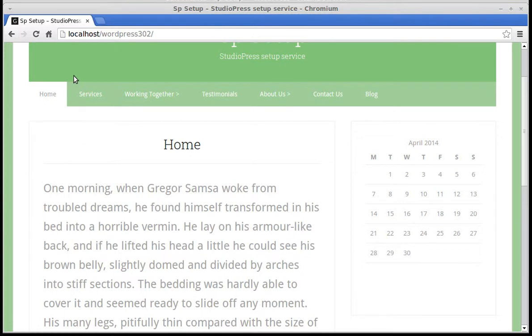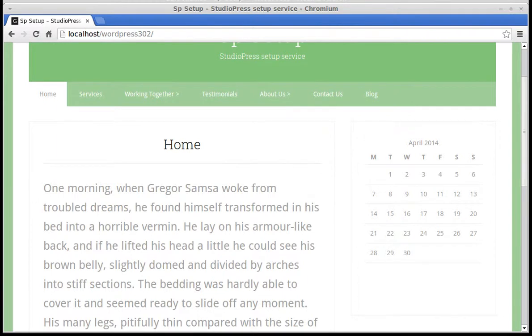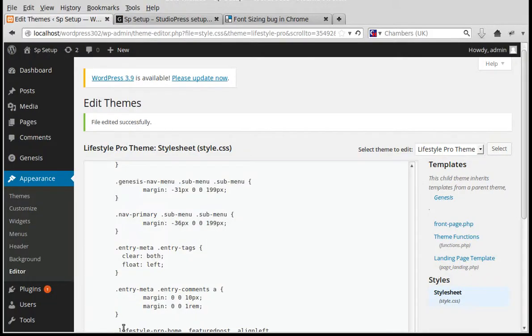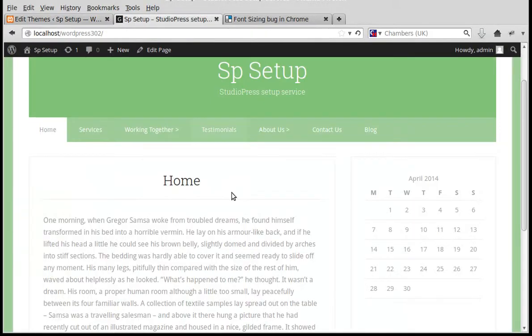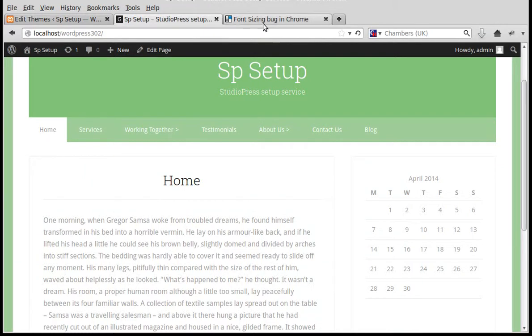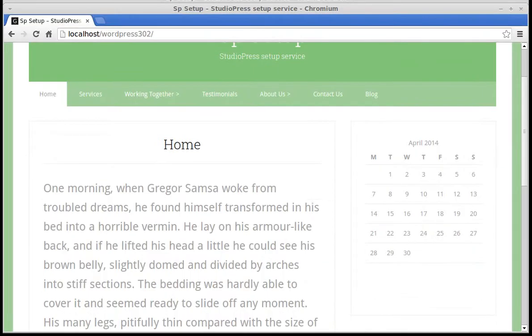Hello. If your font size looks funny in Chrome browser, there's a simple bit of code that can fix it. I'm using a StudioPress theme here. If you look at the original theme, this is how it looks in Firefox, but in Chrome it looks like that. I want to make it look the same in both.